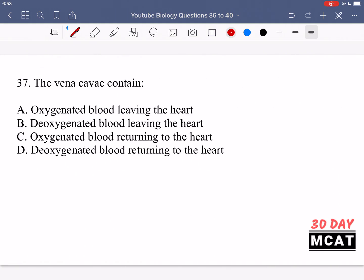In question 37 it says the vena cava contain what? The vena cava — you have a superior one and an inferior one — are major veins which bring blood back to the heart. Since they are veins, they're bringing deoxygenated blood to the heart. So option D is correct: deoxygenated blood returning to the heart.